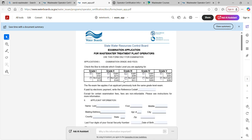You submit — either through the online portal or paper — the education certificate you got from Sacramento State to prove you've satisfied the education requirement. Then you check which grade level box you're taking the exam for. There's also a re-exam option if you failed and are trying again, which gives a little discount.